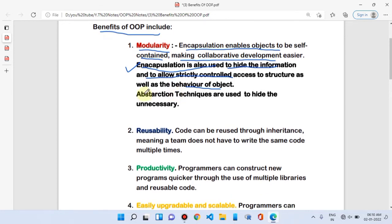The second feature related to modularity is abstraction. Abstraction techniques are used to hide unnecessary data. For example, if we have created a program and there is a line, object, or part that we do not want to show, in that case we will use the concept of abstraction.